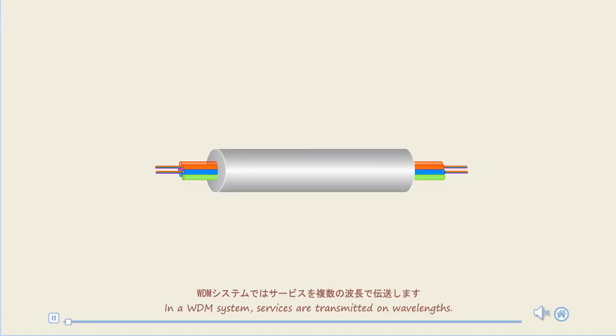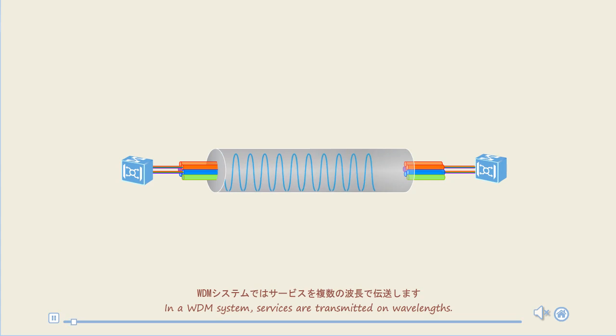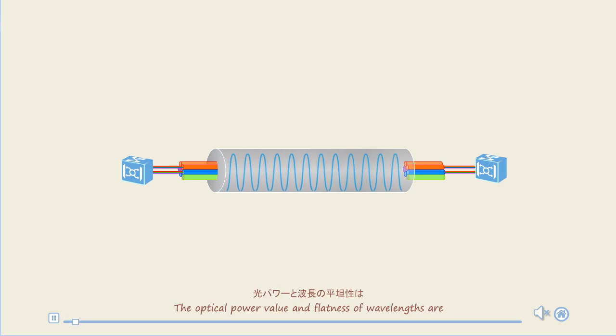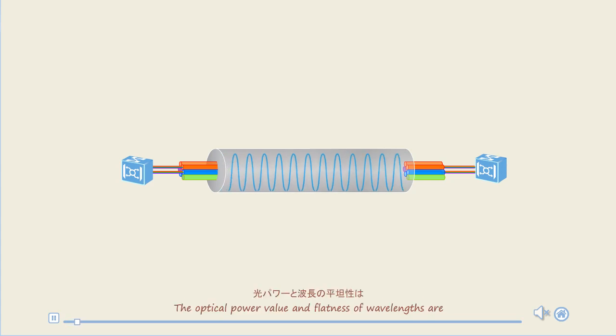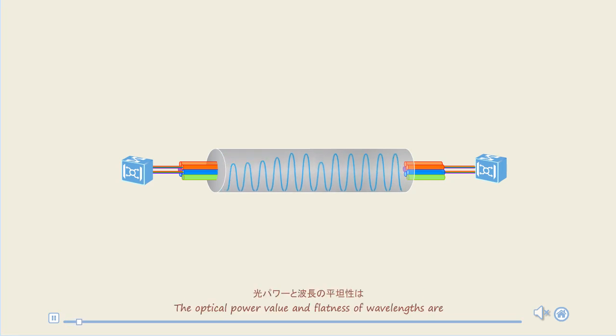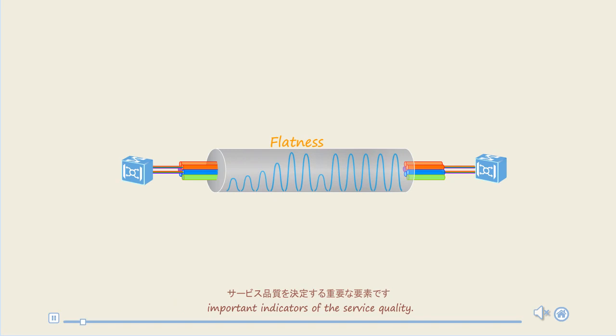In a WDM system, services are transmitted on wavelengths. The optical power value and flatness of wavelengths are important indicators of the service quality.